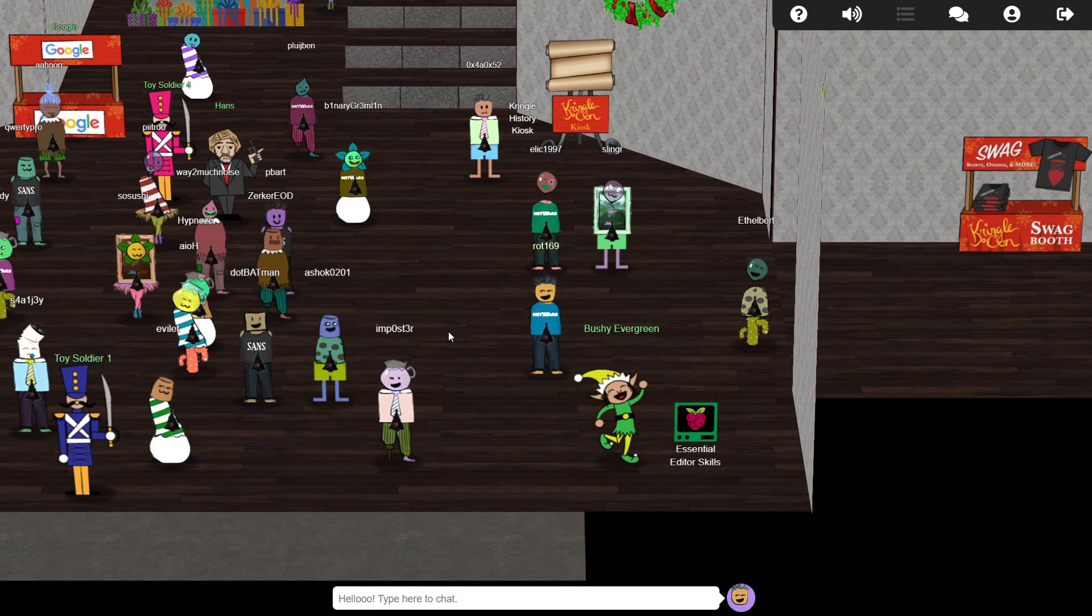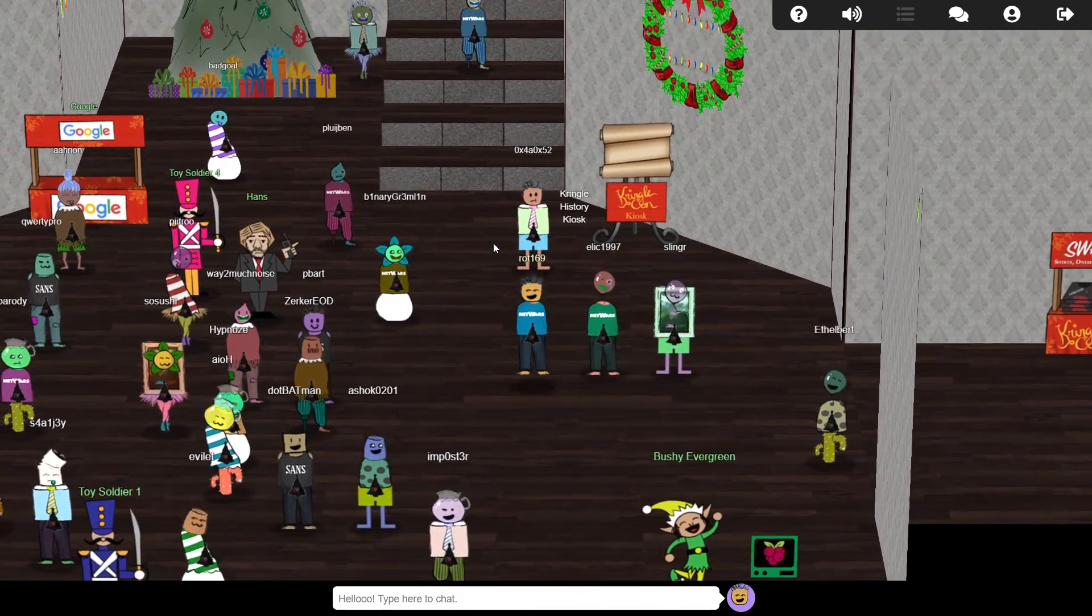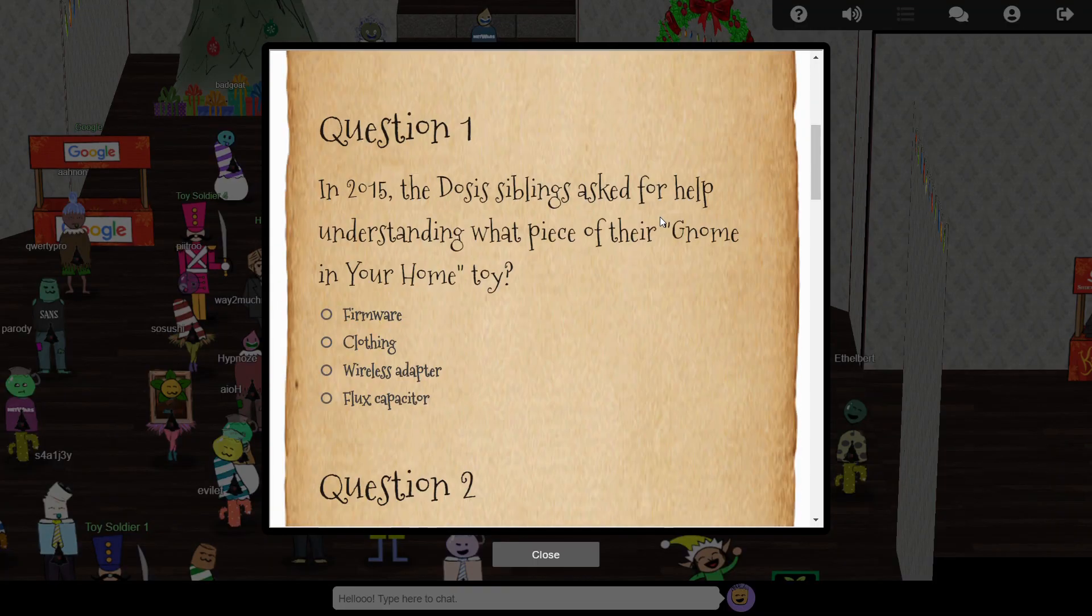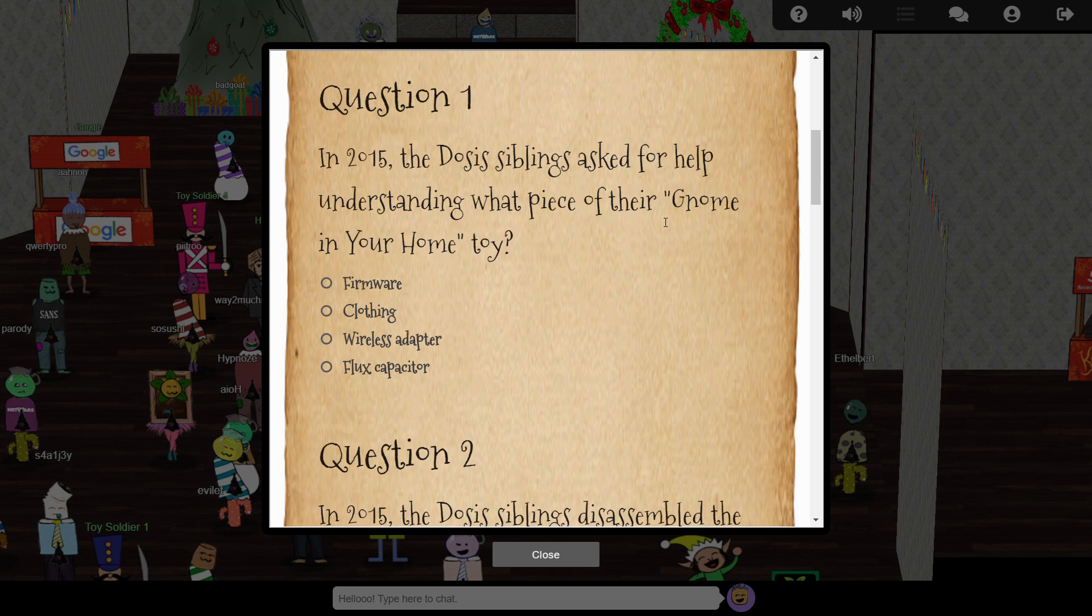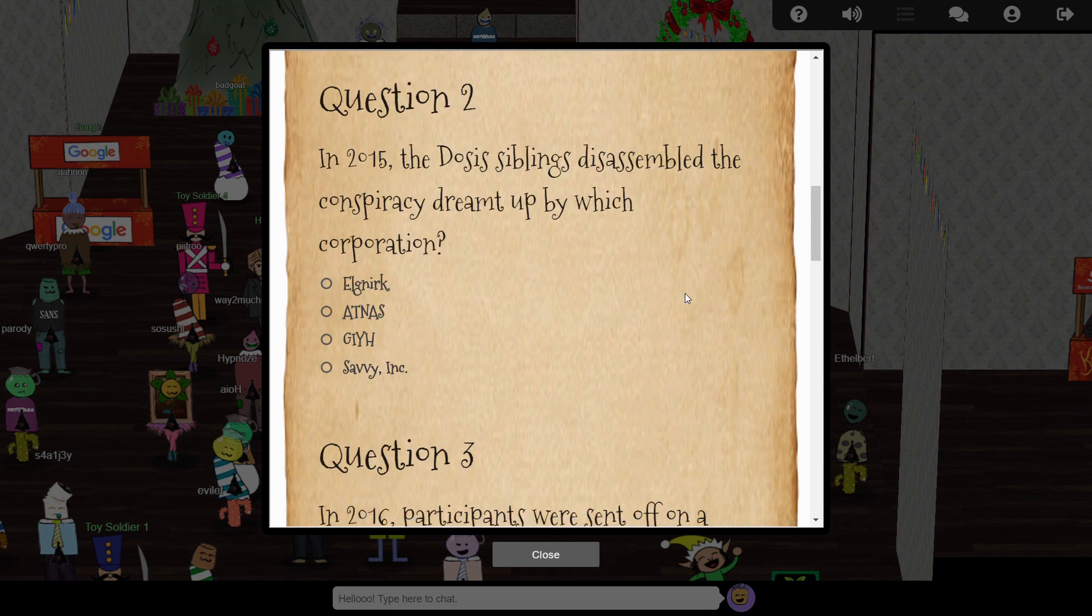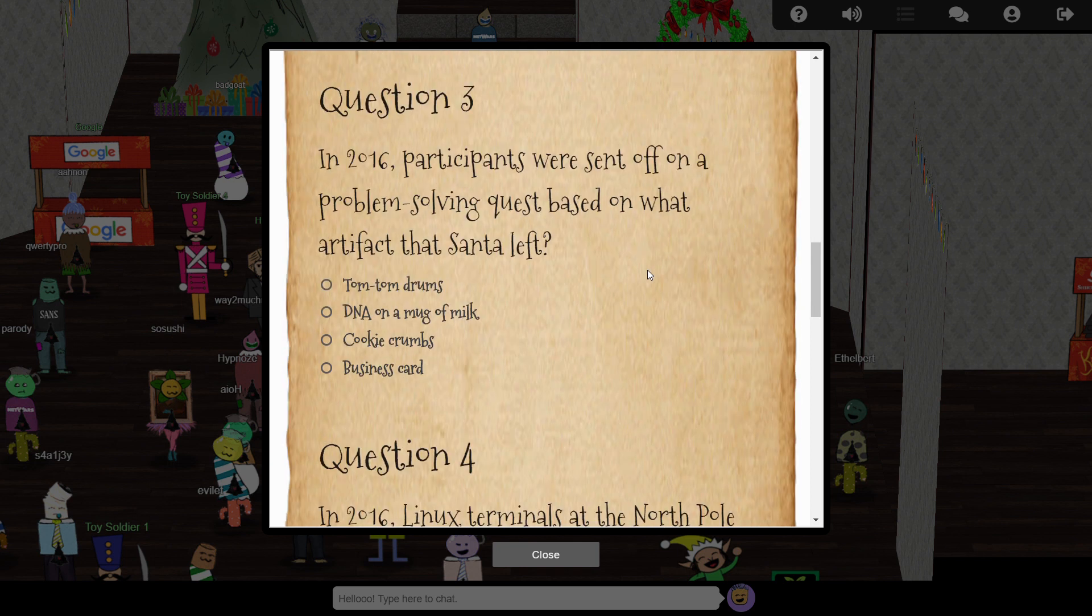Closing the terminal and heading over to the Kringlecon stall, we're presented with the questions that are the main part of the first objective. They all relate to the storyline of the previous three holiday hacks.